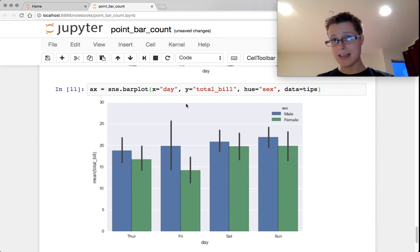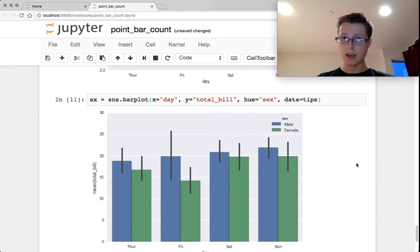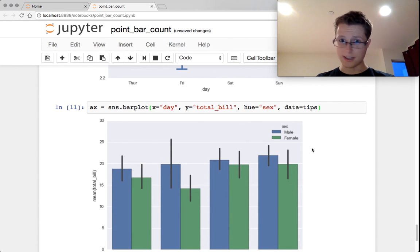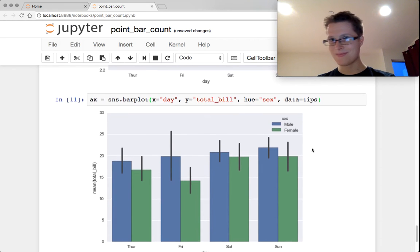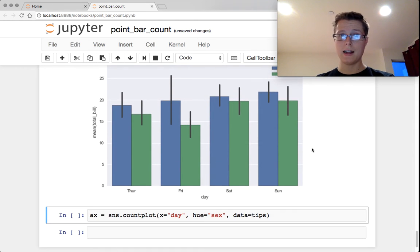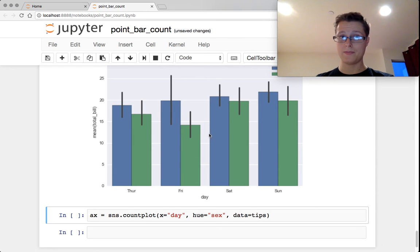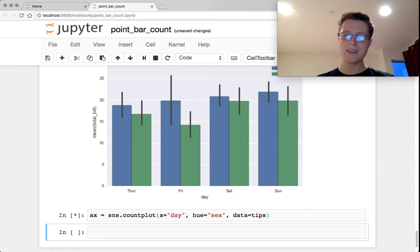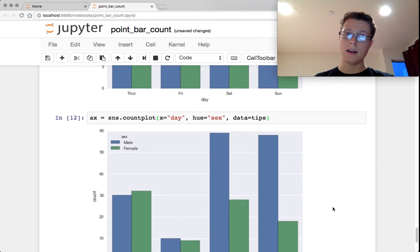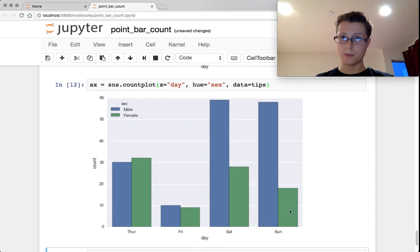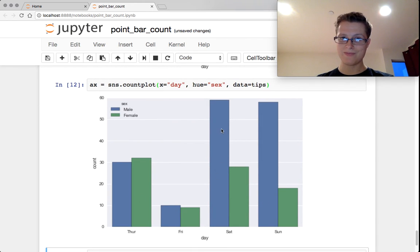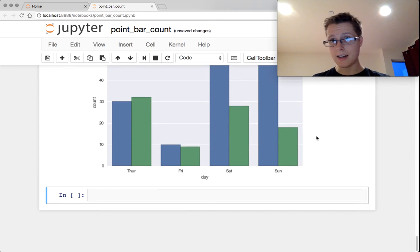Again, you can switch the X and the Y's. You can give them hues. You can adjust the confidence intervals on top of these things. I don't really know what else to say. So this is going to be the mean. You can also get a count plot. What count plot will do is basically just count the number of points that you have. So that's it.